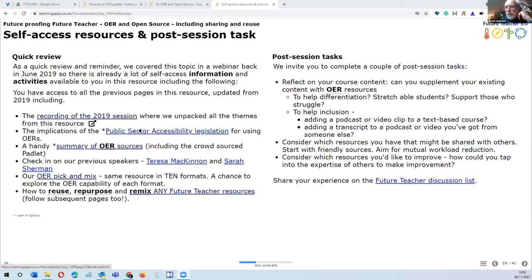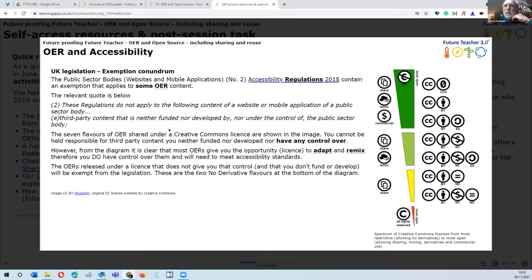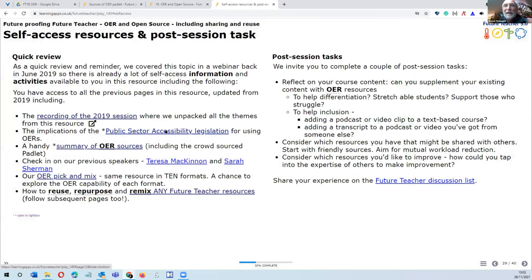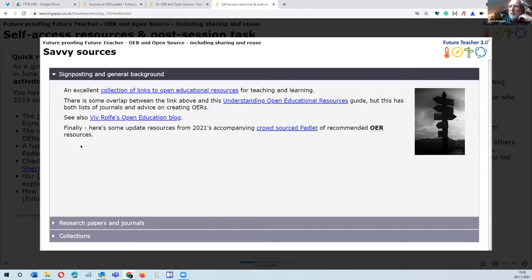There's a page on public sector accessibility legislation and the implications for OER, which is particularly interesting because depending on what the OER license is, you may or may not be responsible for its accessibility. That's in the resource and worth looking at. There's also a handy summary of OER resources, including the padlet that's been worked on.